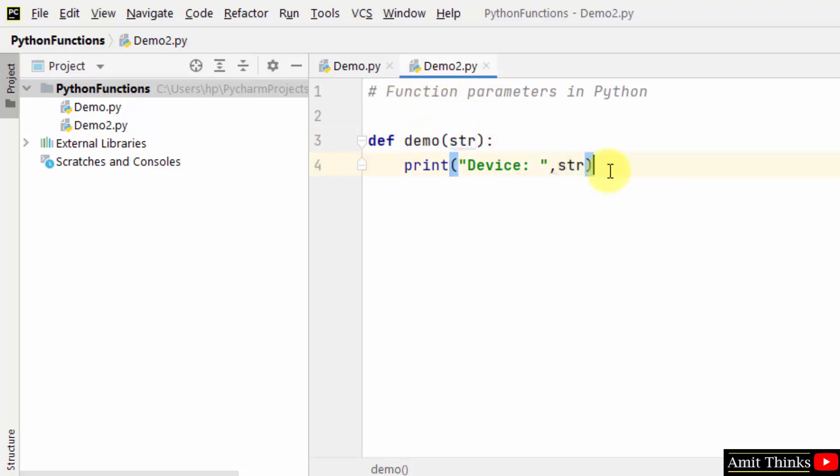You would be wondering where are the values. We'll be passing the values while calling the function. So I am calling this function just like I did in the previous program. Herein I'll just pass the values that will get printed.